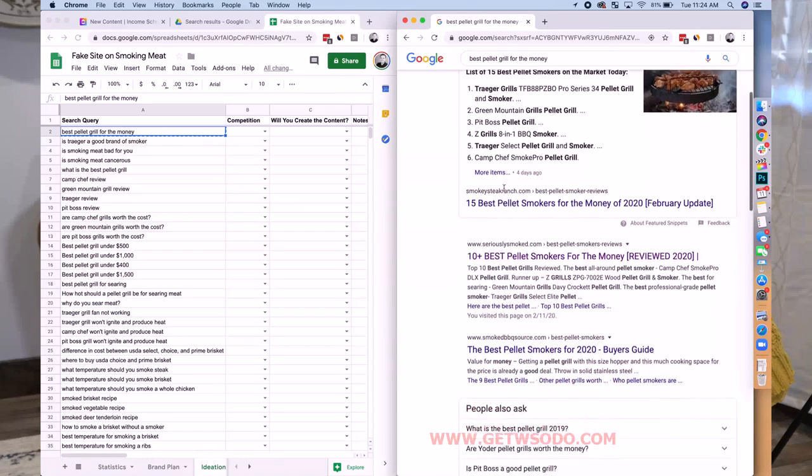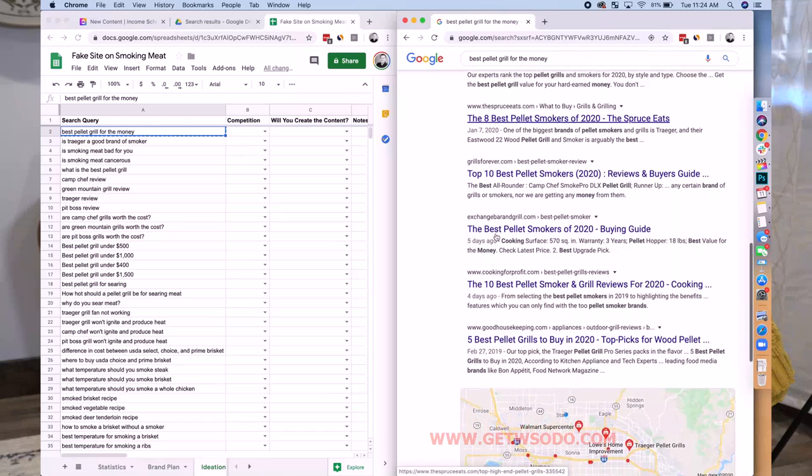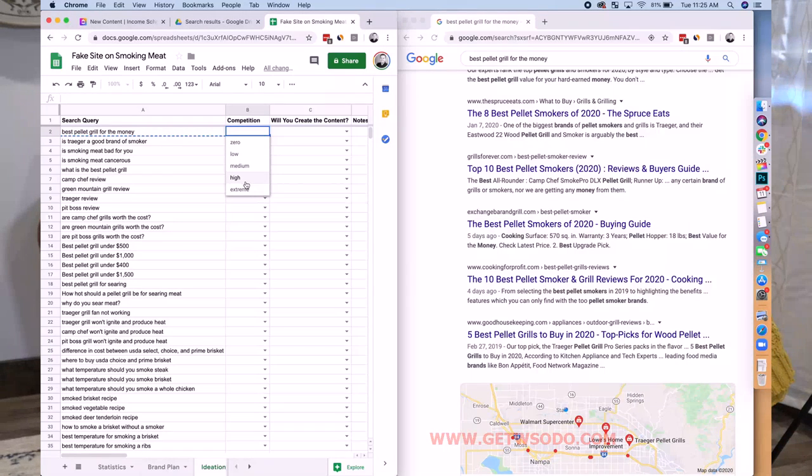'Best pellet smokers' — allaboutsmokers.com, Spruce Eats — that's a huge website — Good Housekeeping. I didn't even need to search this to know the competition is high. High is not extreme — extreme is a place where I feel like you just never write it. Something like 'what causes cancer' — WebMD, major cancer institutes, my blog is never ranking for that. High means I probably shouldn't write it right now but eventually could once I have domain authority.